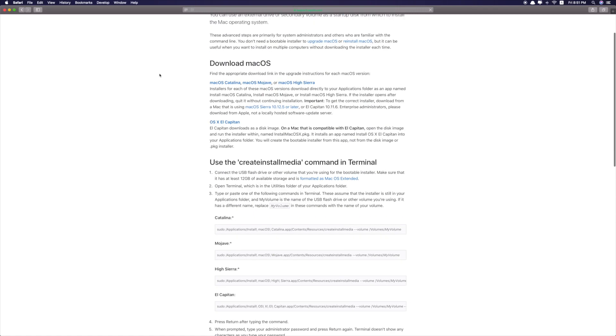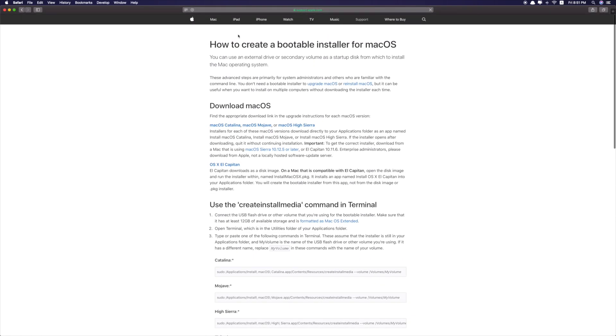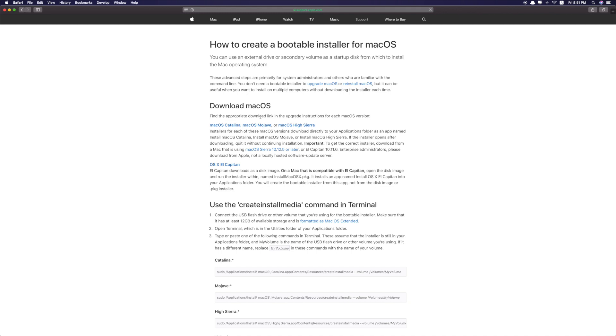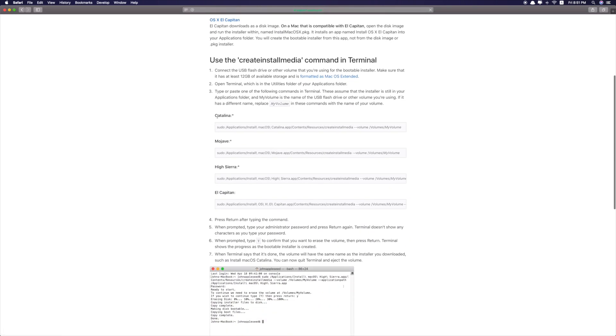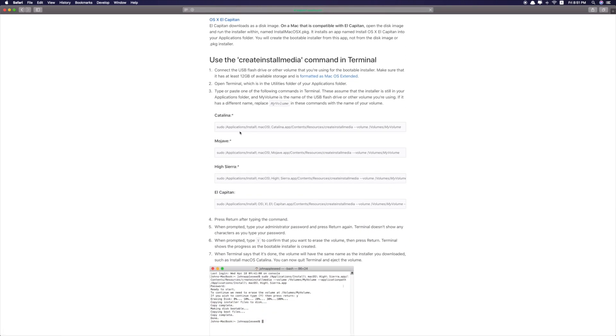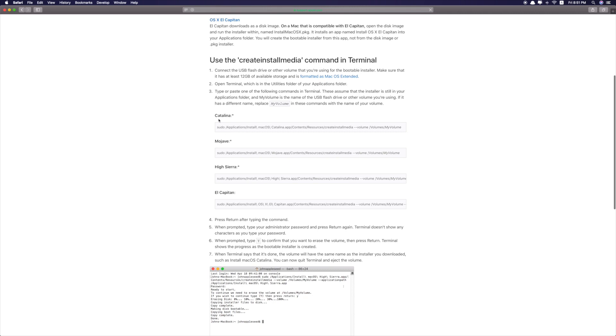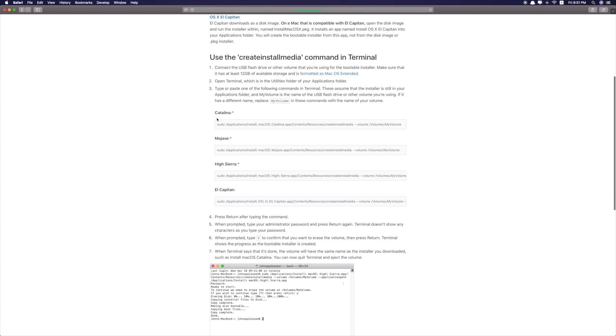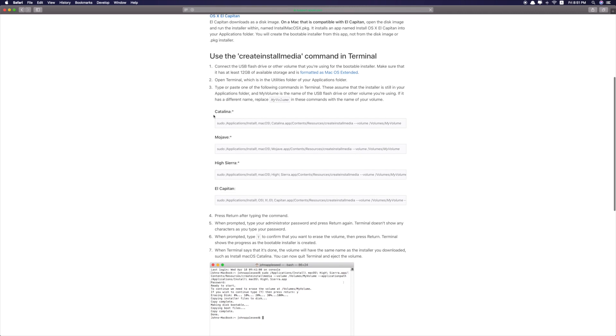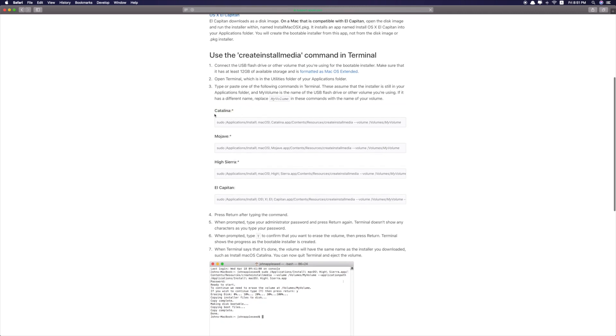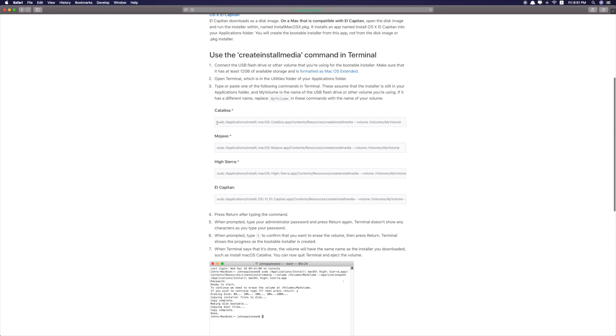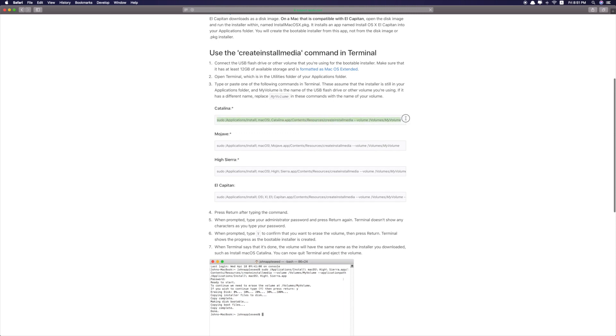What you need to do next is to go to this website. I also list this website in the video description so you can check this one below. This is very important. As you can see, there are different commands that you need to copy and paste onto the terminal. So as an example, in this video, we are setting out the Catalina OS. Make sure that you copy the right command.